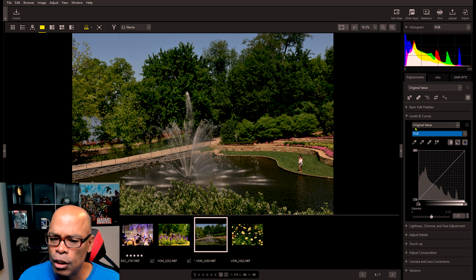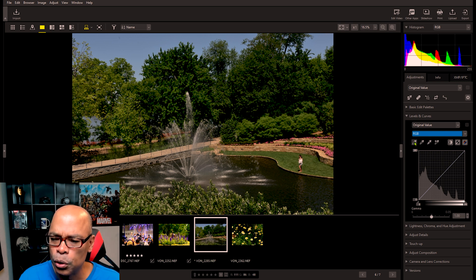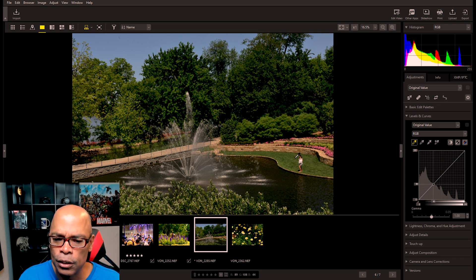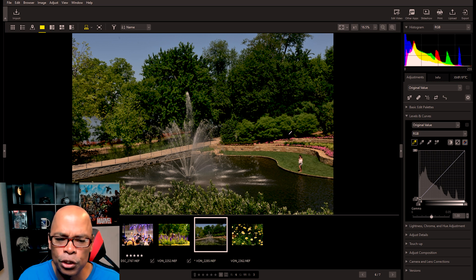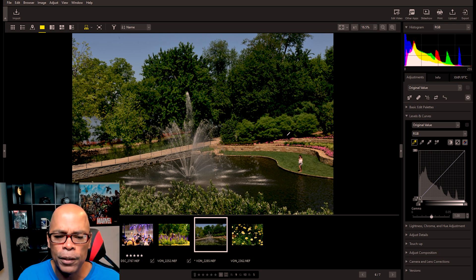Let's start with the black point. When you set the black point, you also want to set the neutral and the white point to make sure that you have an even photo. What we'd want to do in the photo is find something that is black — you're trying to find the blackest thing in the photo.